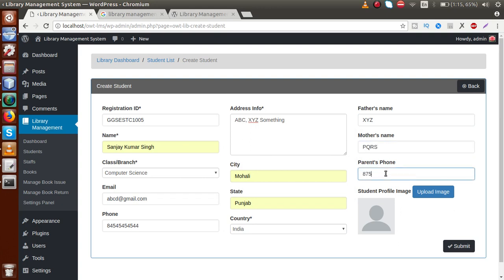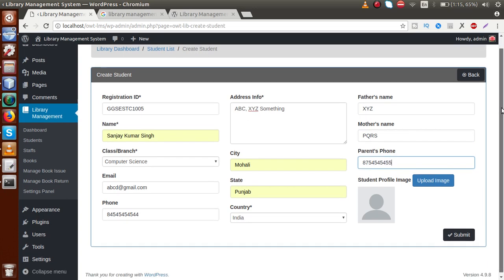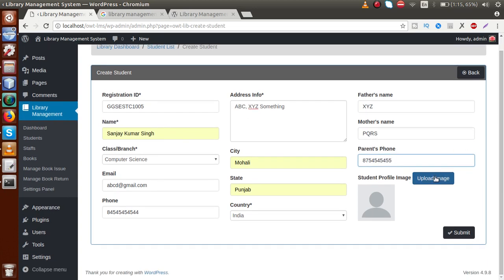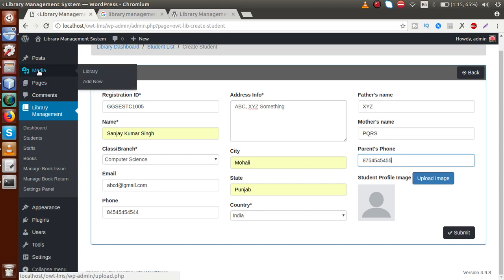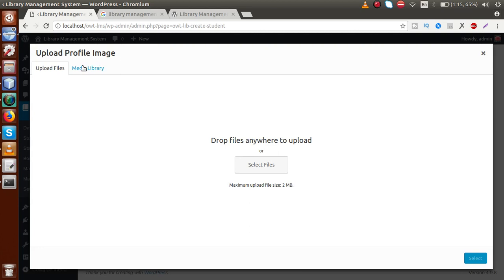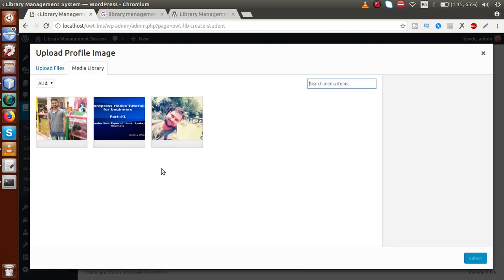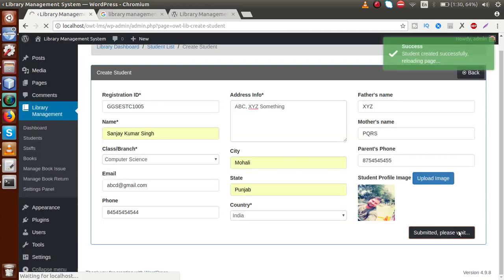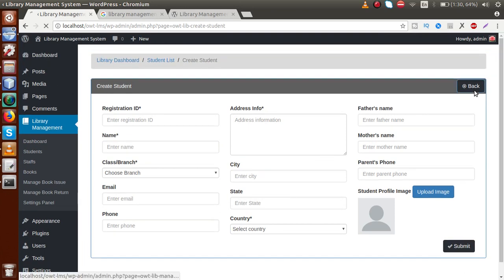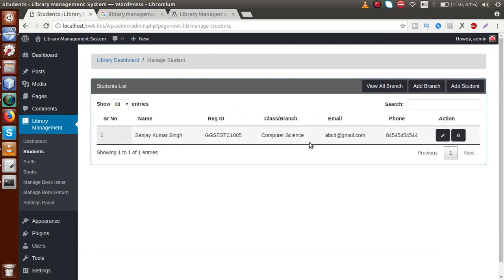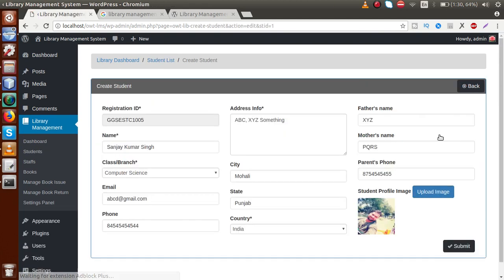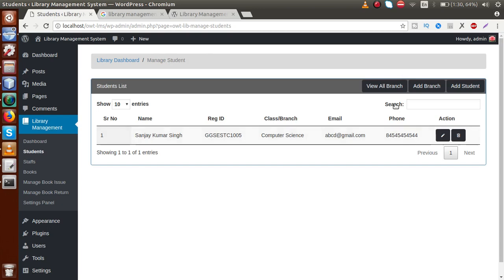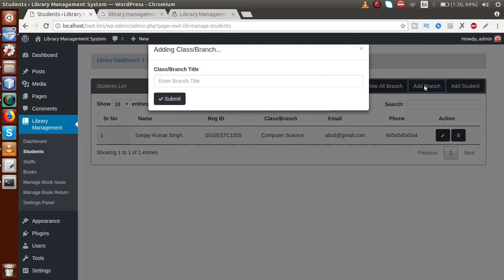Enter the father's name, mother's name, and parents' phone number. Click on 'Upload Image' to open the WordPress media gallery and select an image. Click 'Submit' and we have successfully added one student. To edit a student's details, click the pencil icon. We can then go back to the branches section where we can add branches and add students.